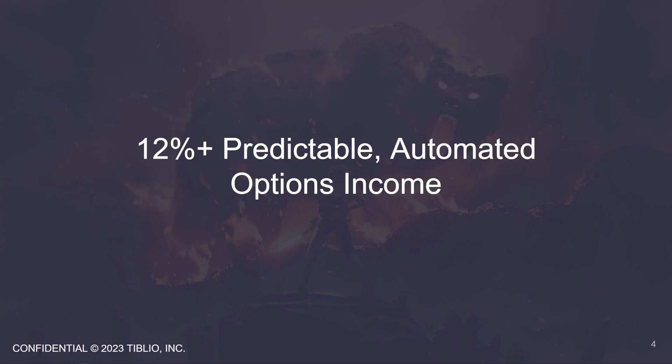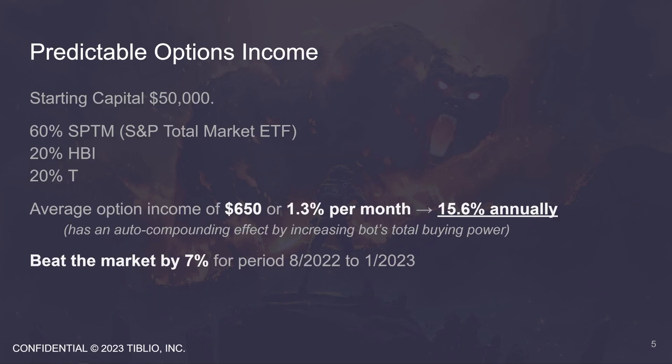Tiblio AI is predictable automated options income. We set the software loose on a $50,000 account last August, and this is what happened. The software sold an average of $650 per month in option premium. That's equivalent to 1.3% of the starting $50,000 each month, which annualizes to 15.6%. And that's what we mean by predictable options income.